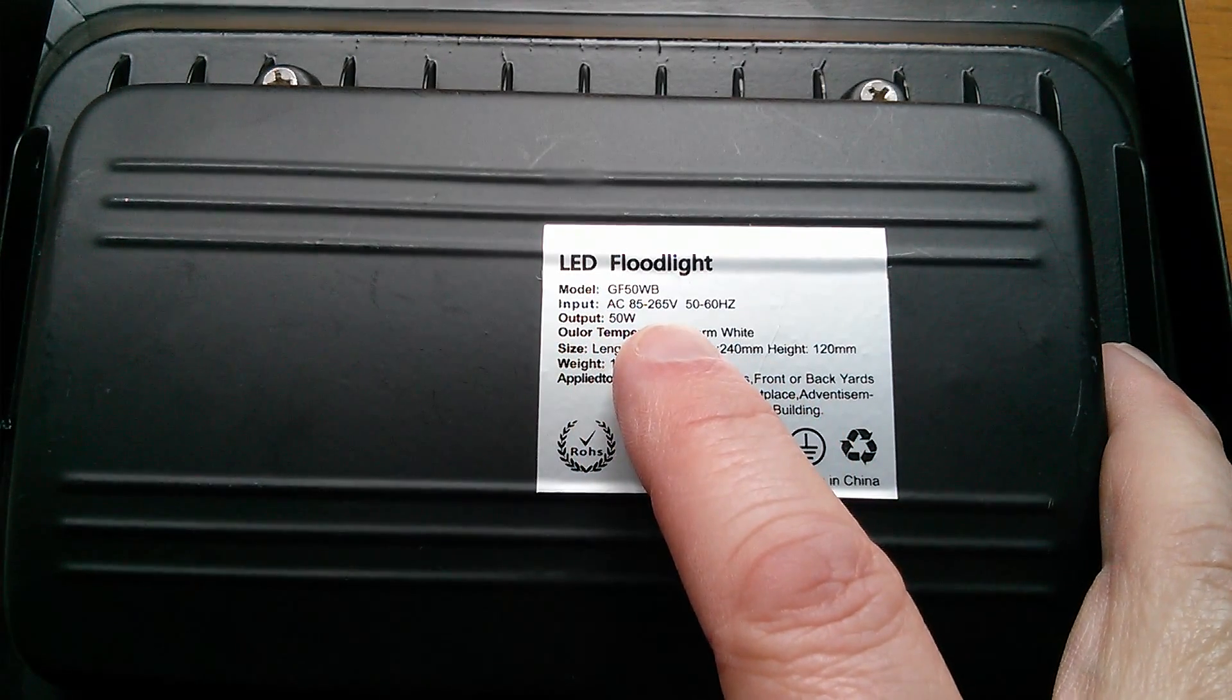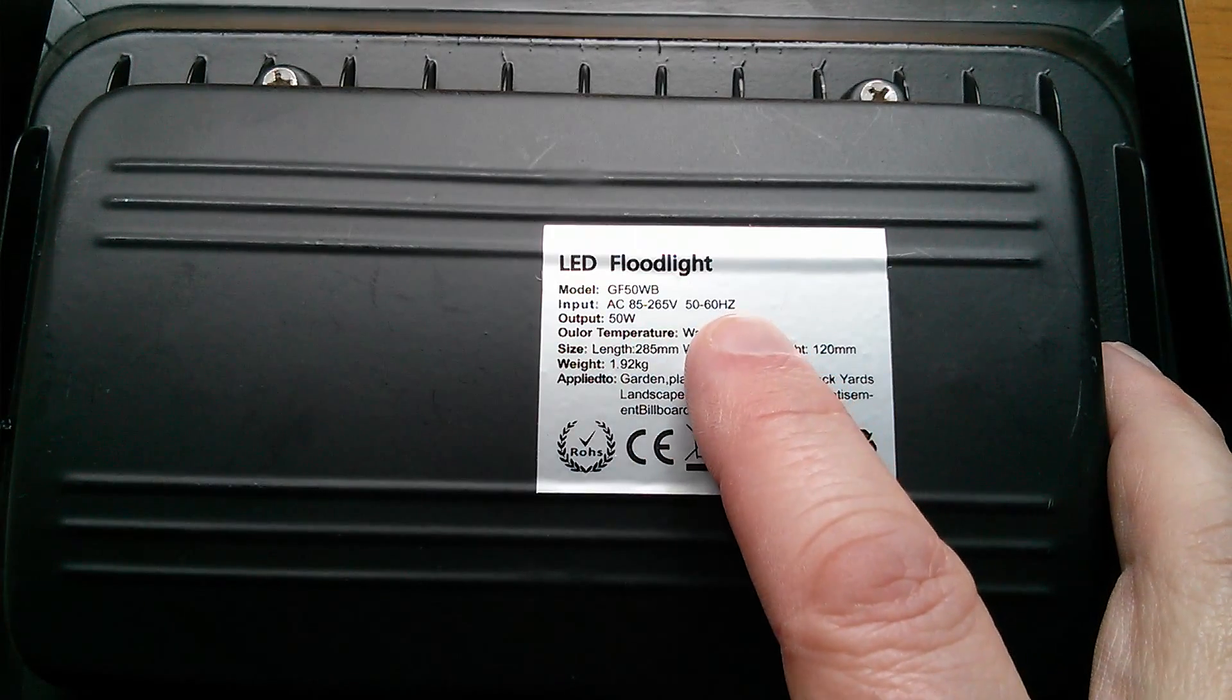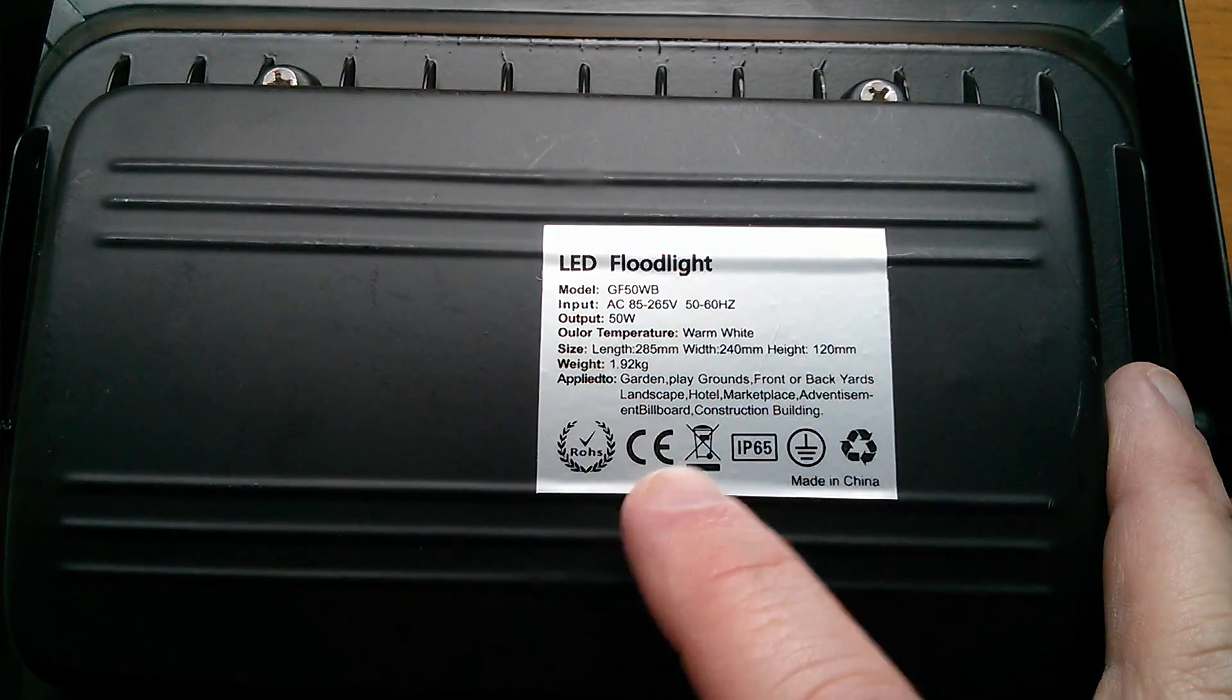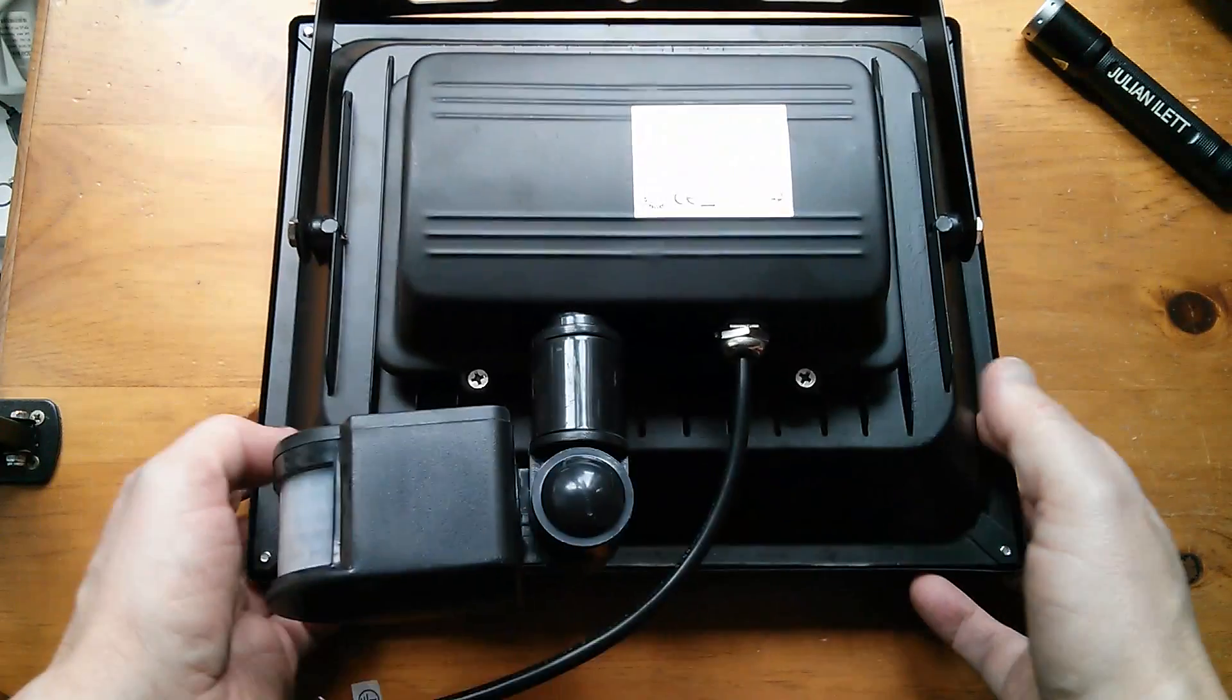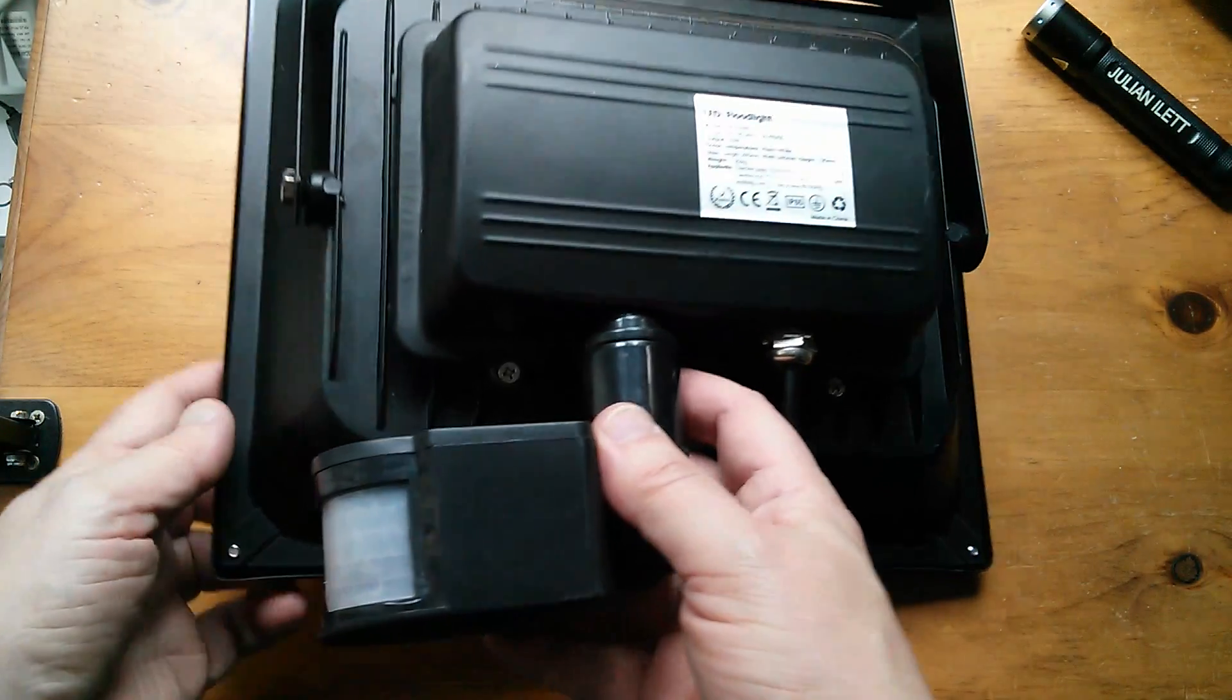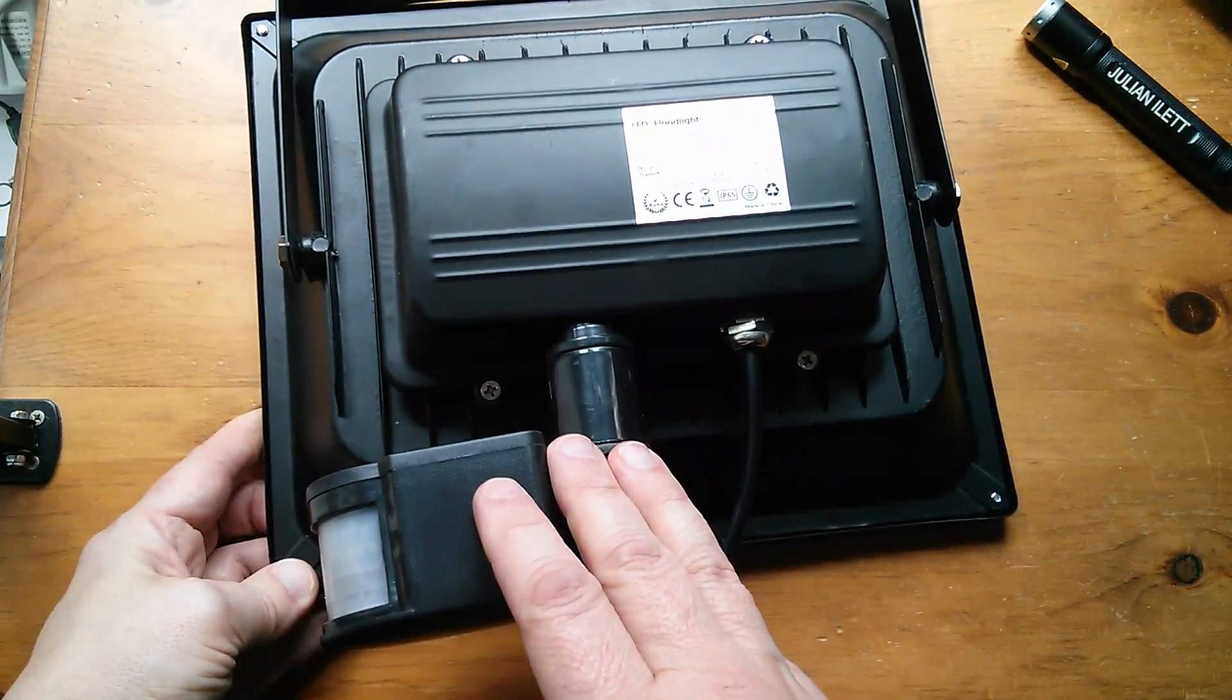50 to 60 hertz, 50 watts output, sizes, and what you can use it for. It comes with a connected PIR detector, which will probably be the first thing to fail. These lamps, it always seems from my experience to be that the PIR sensor fails first.